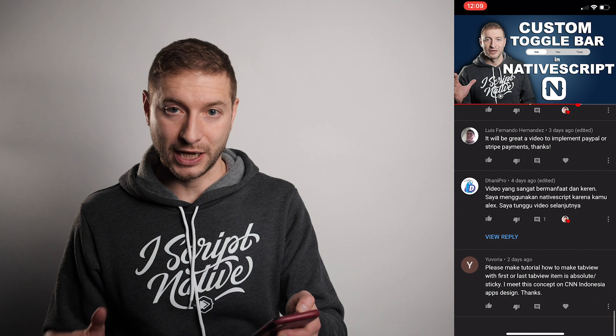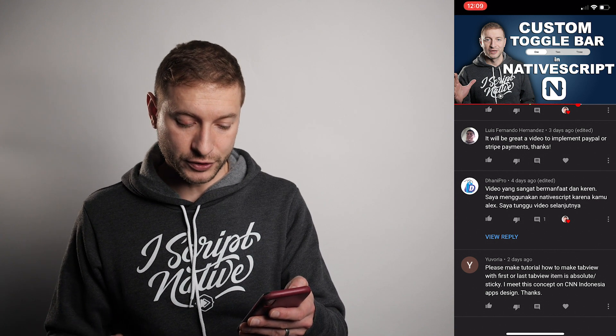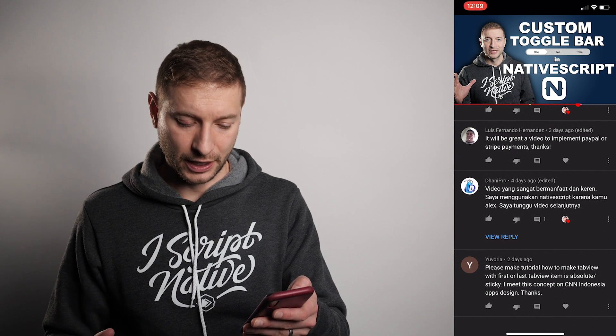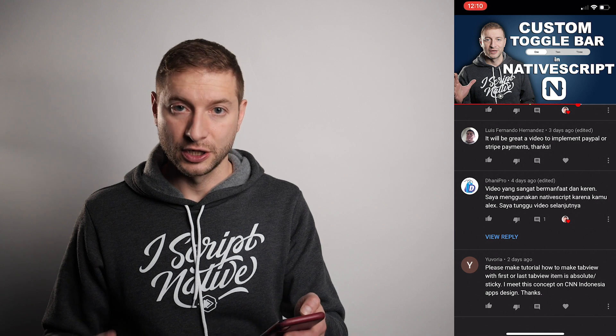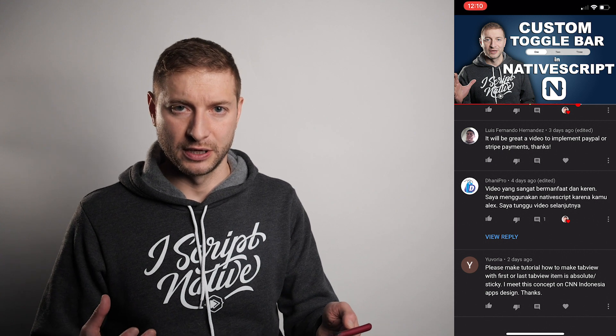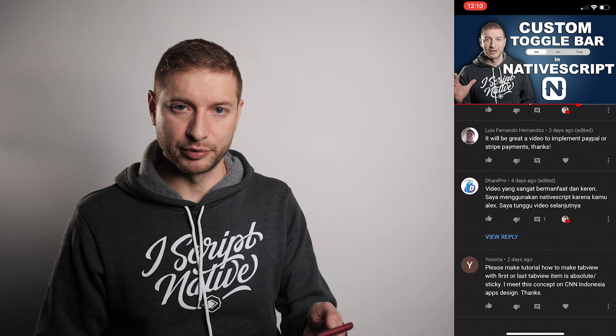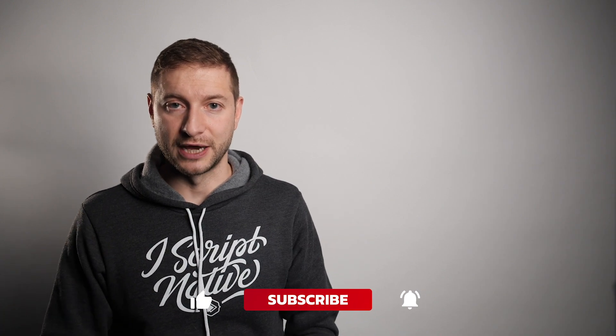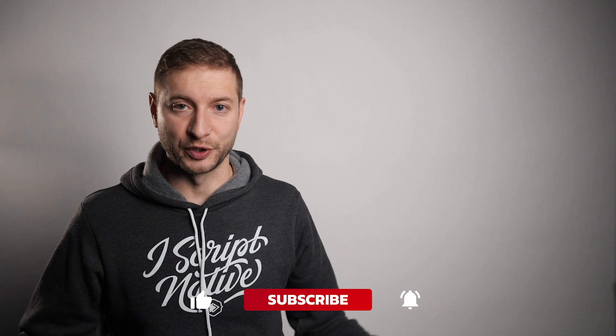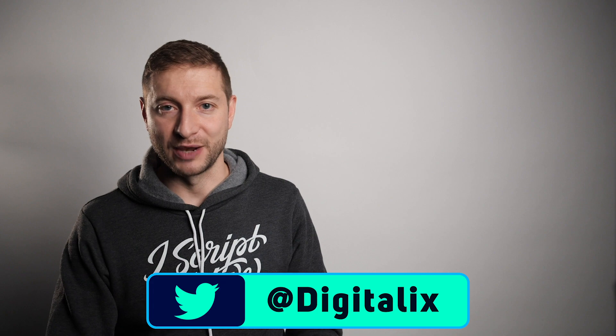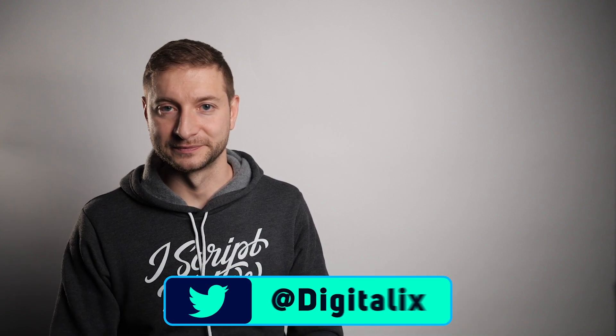Another commenter said 'it would make a great video to implement PayPal or Stripe payments' — I agree, that would be a good video. Danny Pro said 'very useful and cool video, I use NativeScript because of you Alex' — I used Google Translate for that one, and I really appreciate it. Uvoria requested a tutorial on making a sticky tab — if you can link me to an animated GIF or example I can create a tutorial. Thanks everyone — subscribe, reach me on Twitter at @digitalex, and happy NativeScripting!